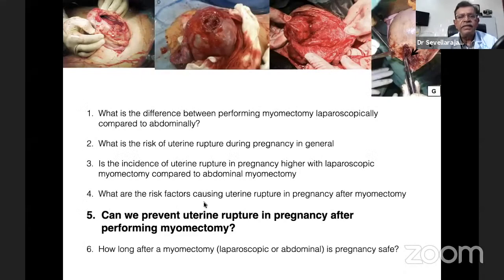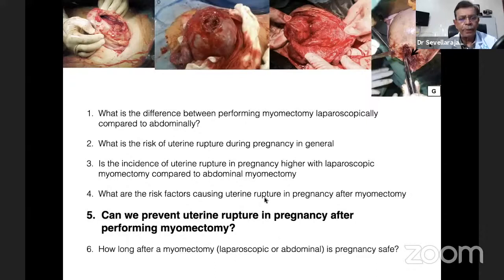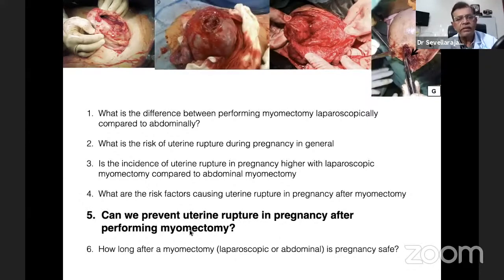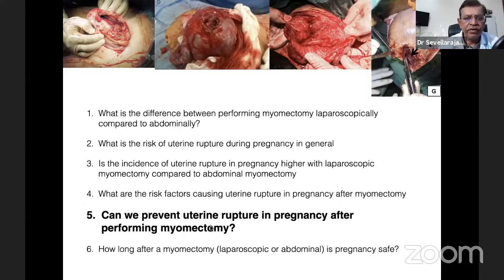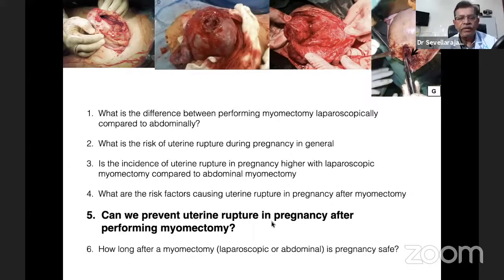We cannot identify the exact risk factors for uterine rupture after myomectomy. Some say that entering the uterine cavity leads to higher uterine rupture rates, but that was not confirmed by this study. The next question: can we prevent uterine rupture in pregnancy after myomectomy? There are no studies that have looked at this, and nobody knows how to prevent it. The general consensus — that not entering the uterine cavity reduces risk — was disproved by this study. Perhaps shrinking fibroids using HIFU may be one way of preventing uterine rupture.